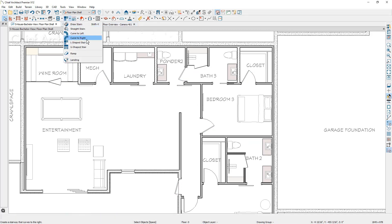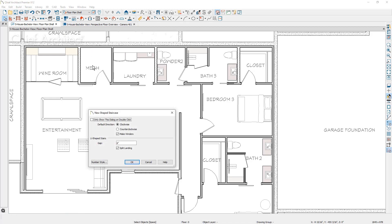So using the U shaped stair, let's take a look at the dialog in this case. It's asking for a gap of six inches and also to split the landing. I'm going to tighten up that gap just a little bit. I'm going to make it a four inch gap in between the U stairs.